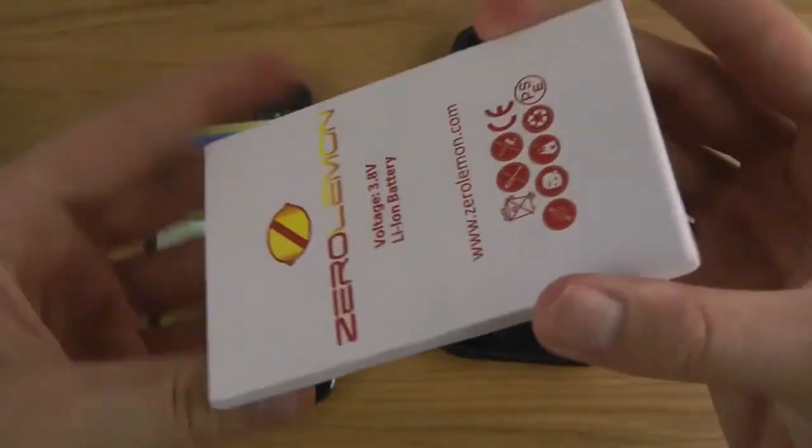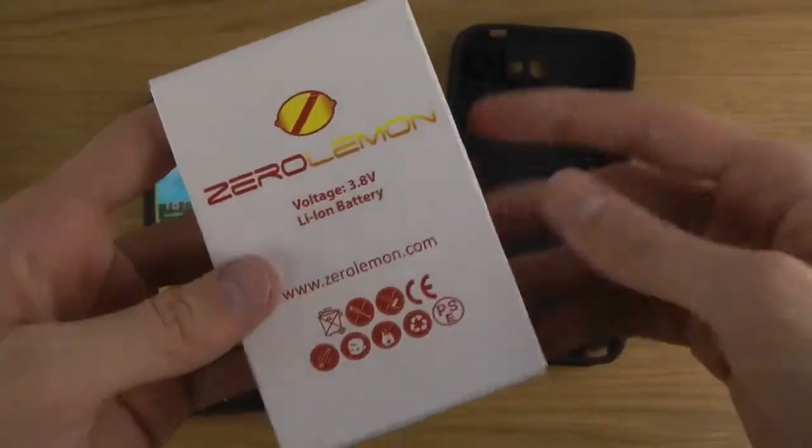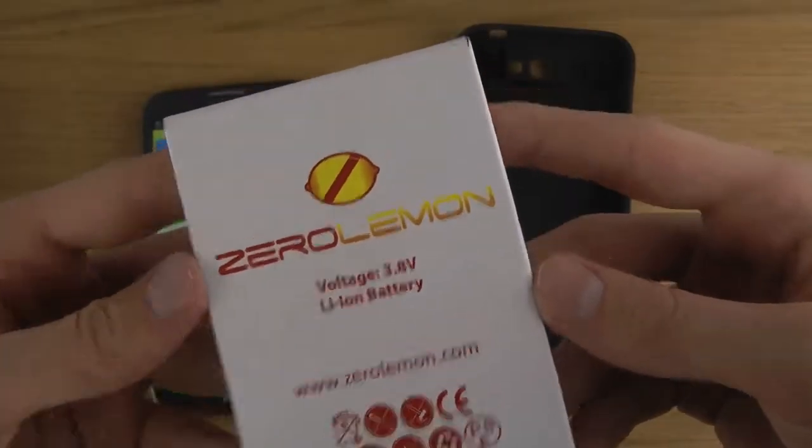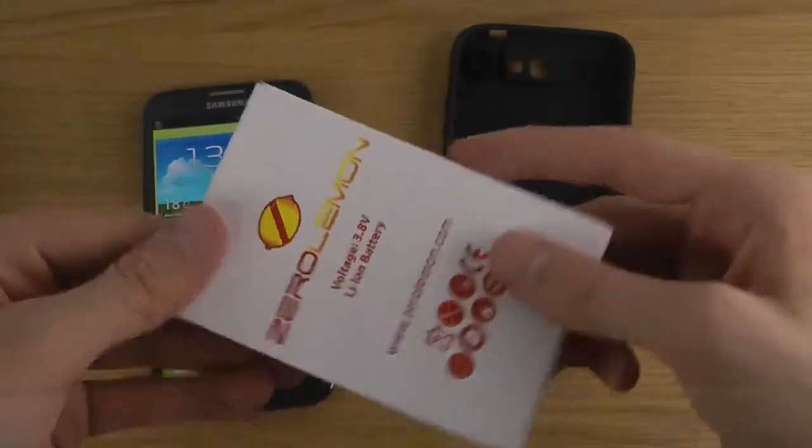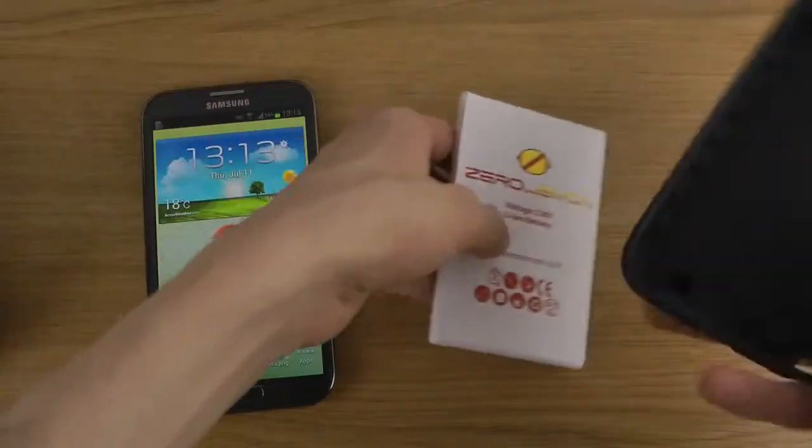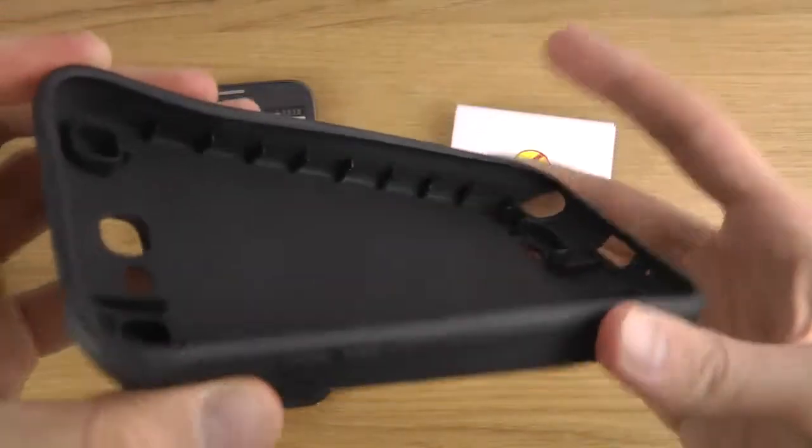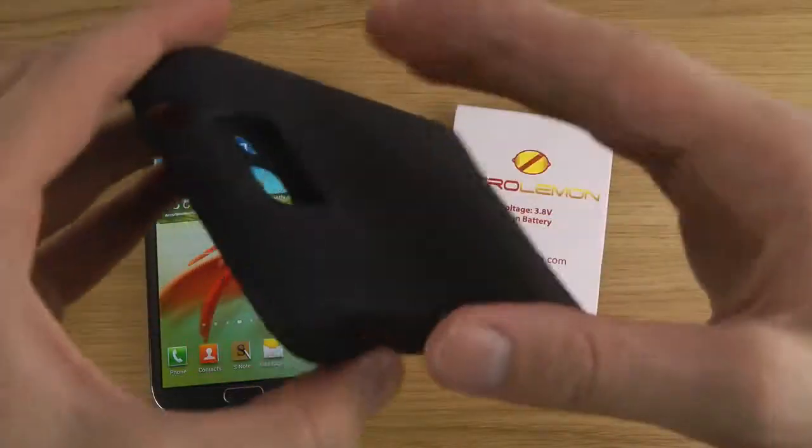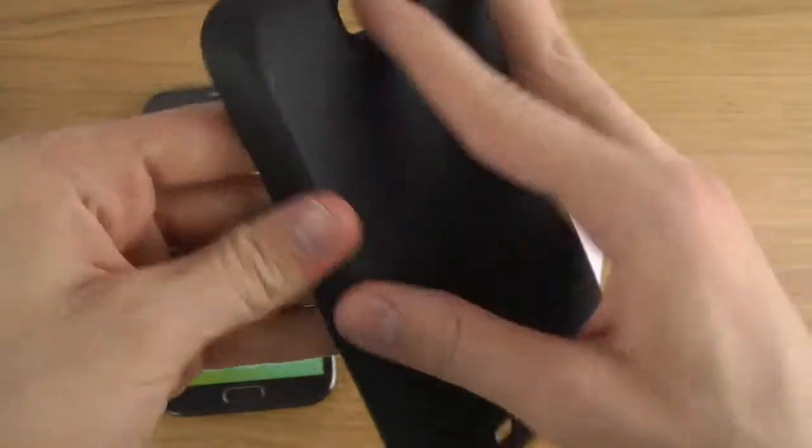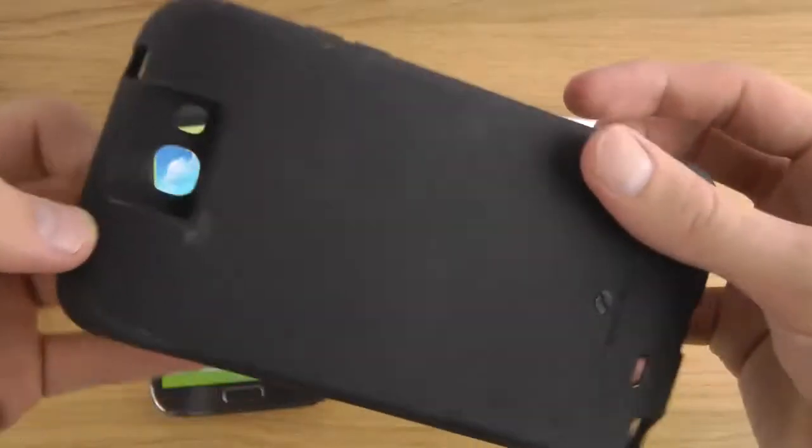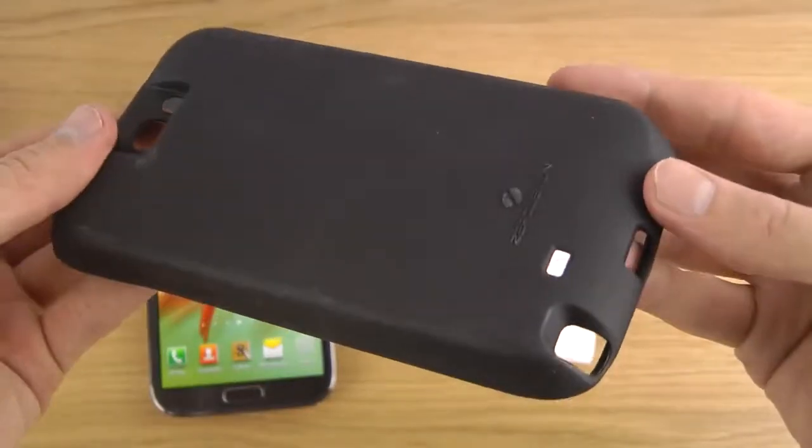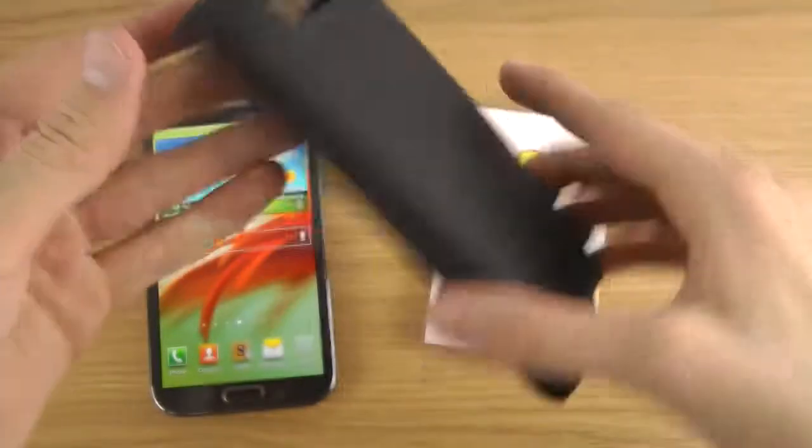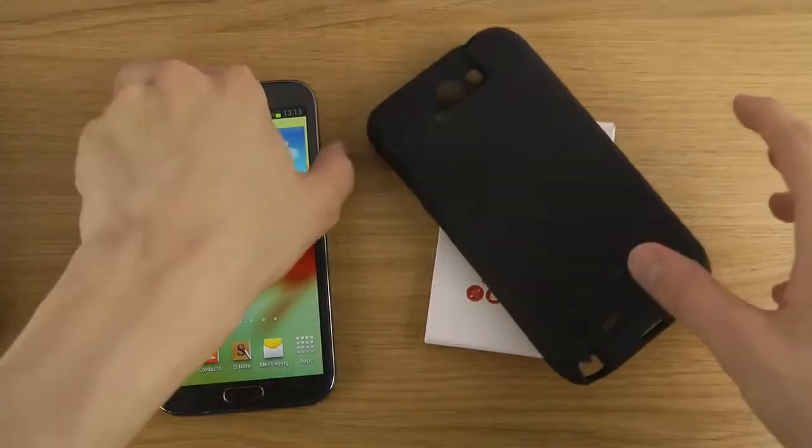You can see how big it is from Zero Lemon that has a 180 days warranty as well. Nice logo here and also comes with this pretty cool surrounding case. Just because this is such a huge battery you really need to replace the whole back with this matte feeling TPU case and you can see a cutout up here and cutouts down here as well for the pen and such, so that should be pretty sweet.